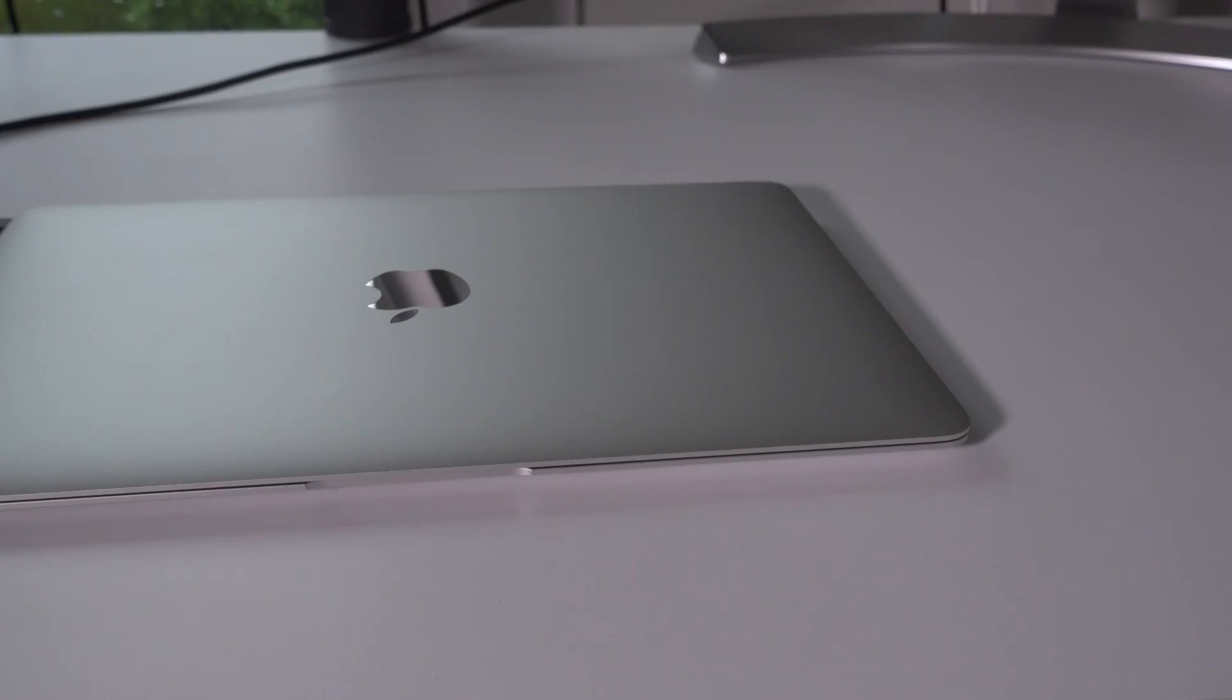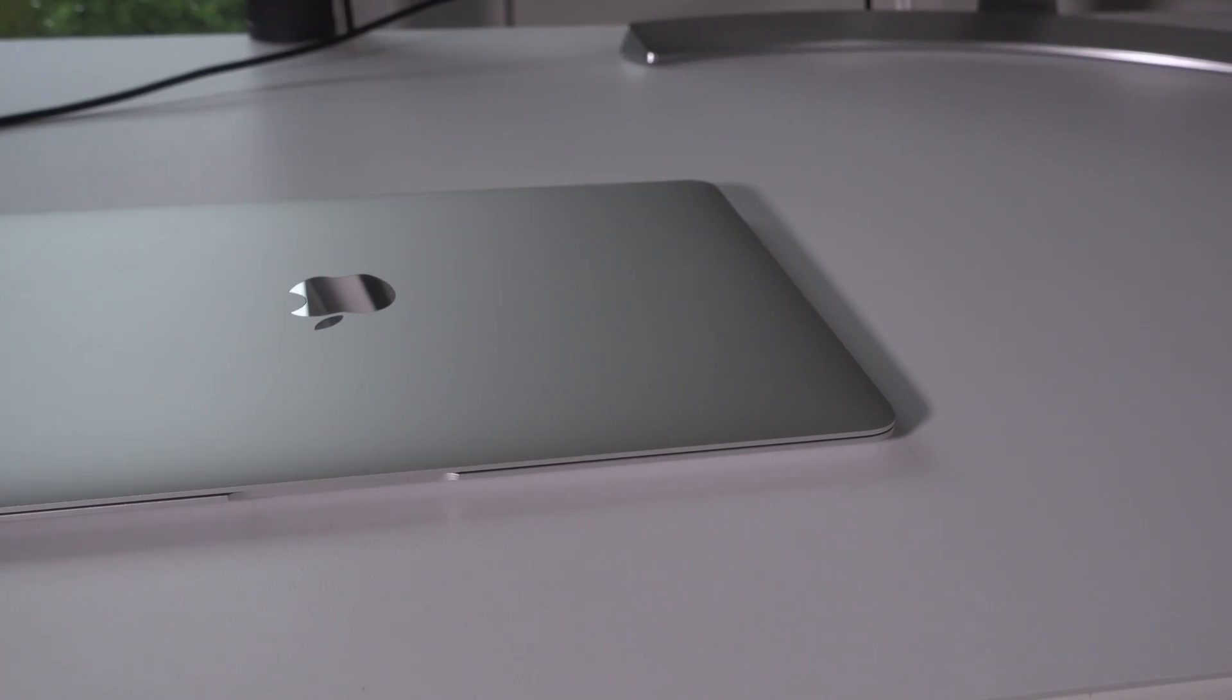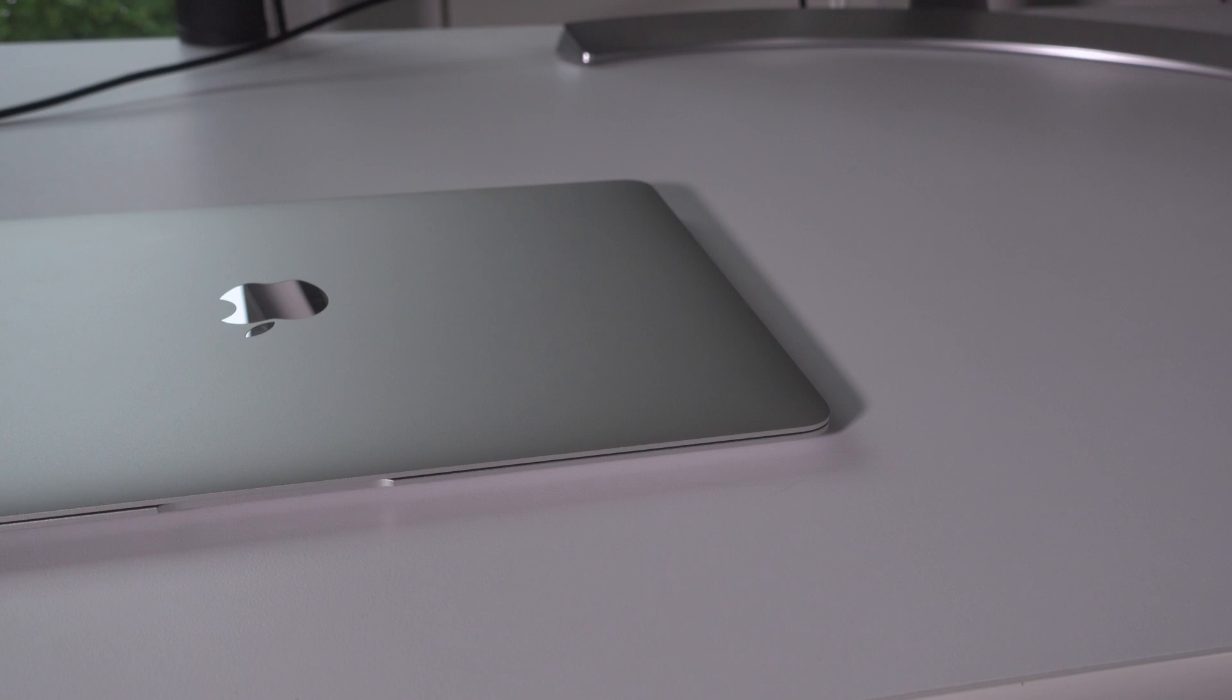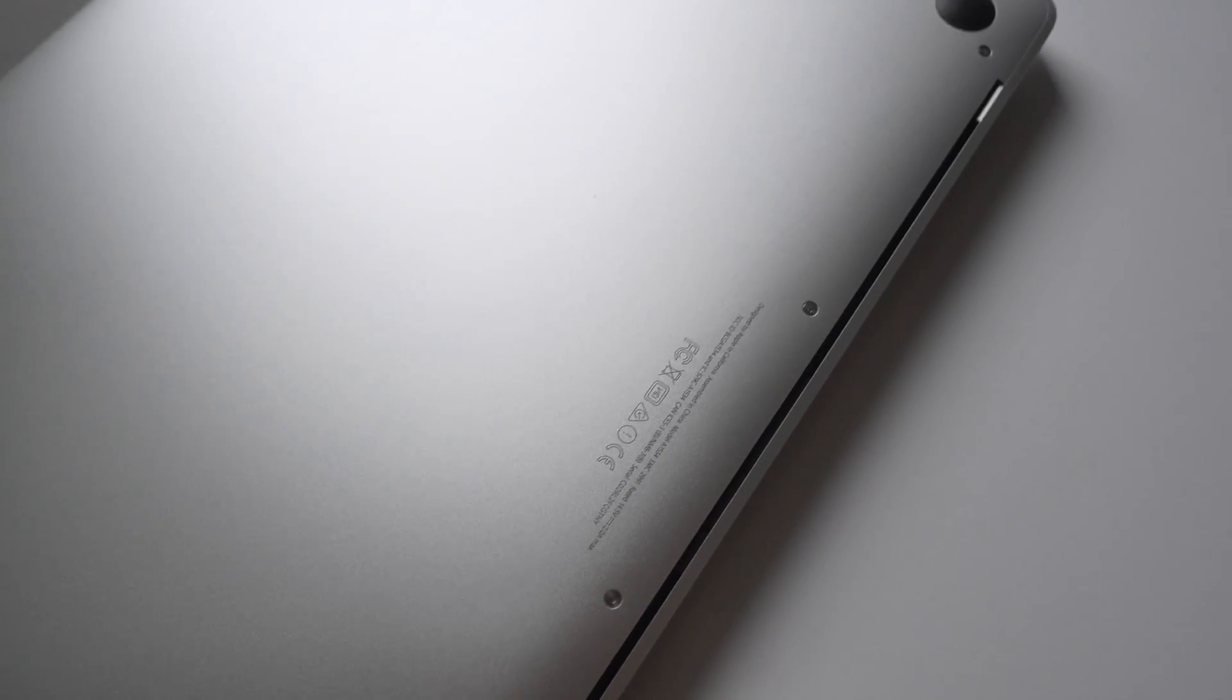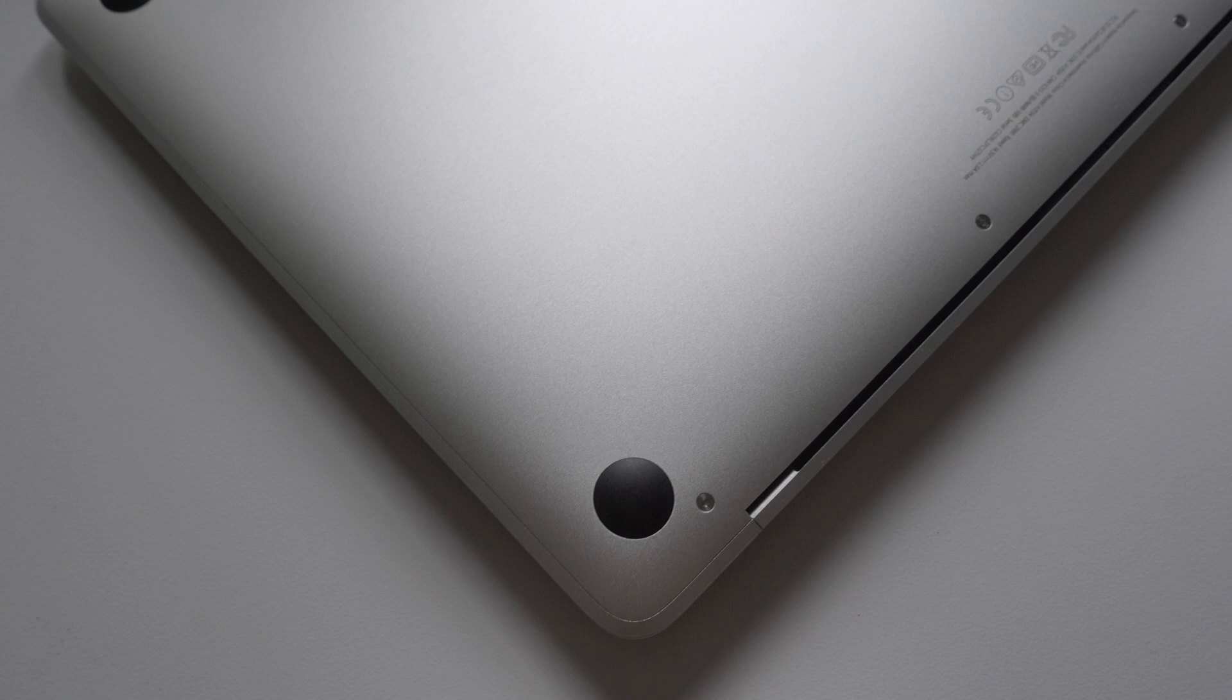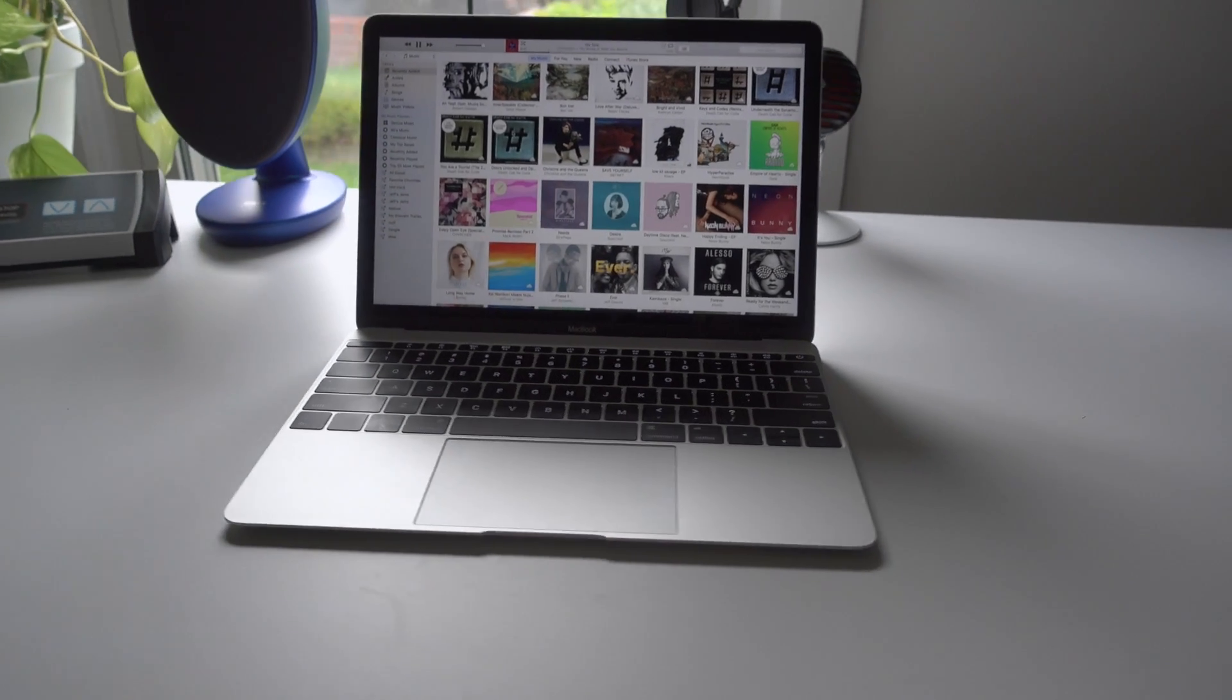So ladies and gentlemen, that has been 10 tips for new MacBook owners and even prospective MacBook owners. What about you? Do you have any handy tips you'd like to share? If so, leave a comment down below. This is Jeff with 9to5Mac.